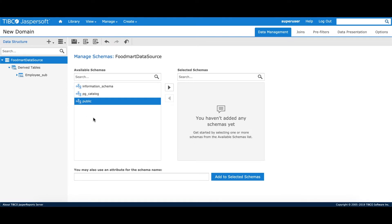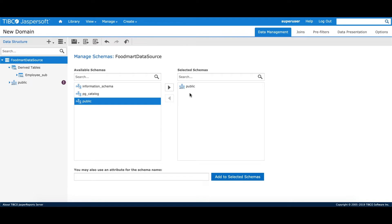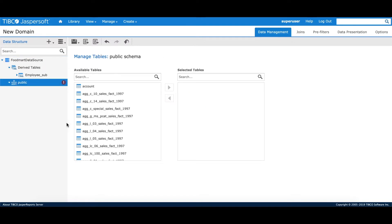Let's go into our domains. Our usual approach would be to select public schema and move it to the right section. However, we want to make it completely dynamic using profile attributes. We put our profile attribute using the syntax: attribute, schema name, and the level. The level can be user level, tenant level, or server level. In this example, we're using a server level attribute, and I'll add it to the selected schemas. It immediately recognizes from the profile attribute that the value is public for this particular server, and I can get all the tables. When this domain is moved across different environments, it will read the profile attribute value in that environment, making the domain completely dynamic.